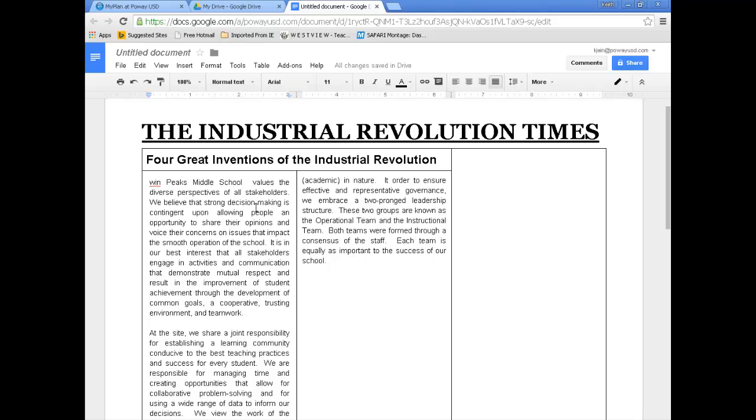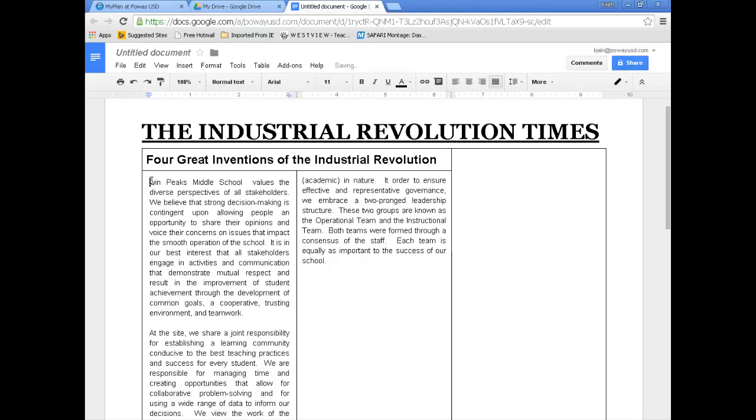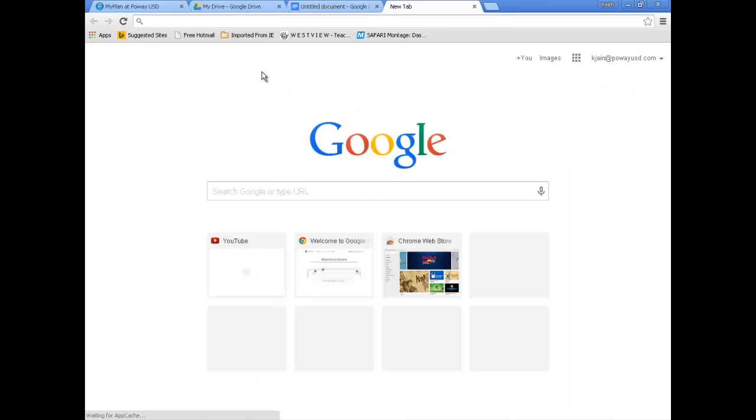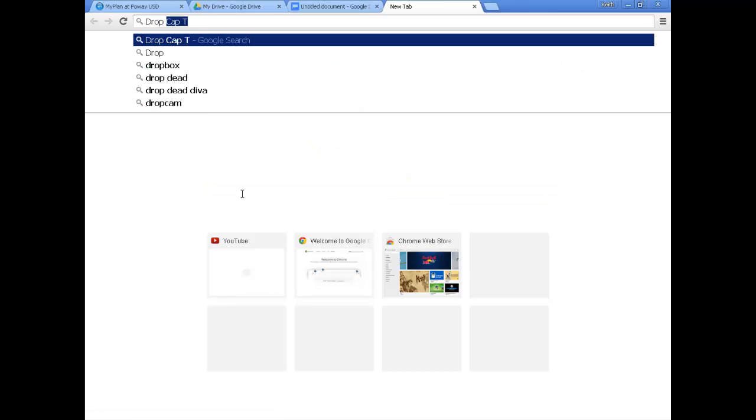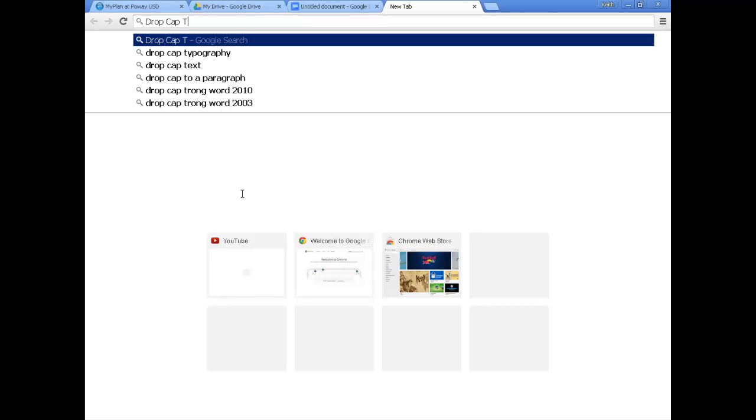The other thing, just to spice it up a little bit, is I'm going to use what they call a drop cap. Normally I can get this T to drop down here and be bigger and everything jumps over, and it just kind of makes it look a little nicer. But, of course, Google Docs doesn't have that feature. So I'm going to trick it into having a drop cap. I'm going to do a search for drop cap for the letter T.